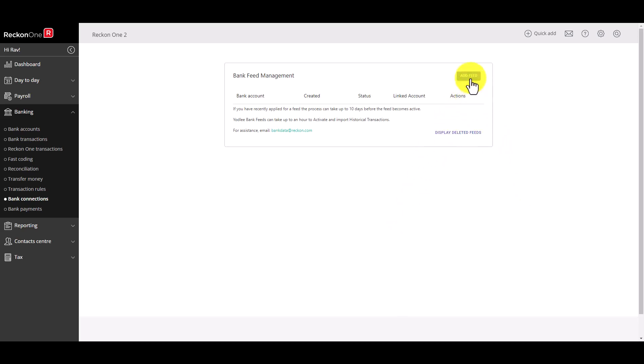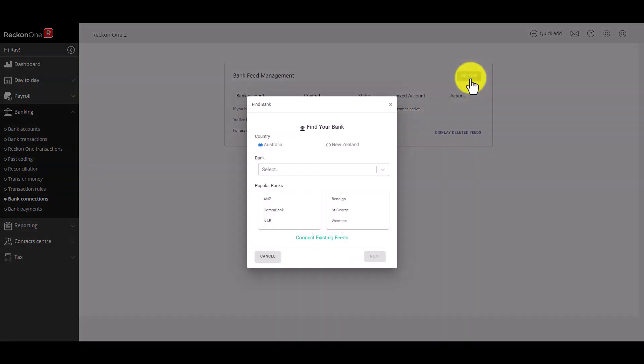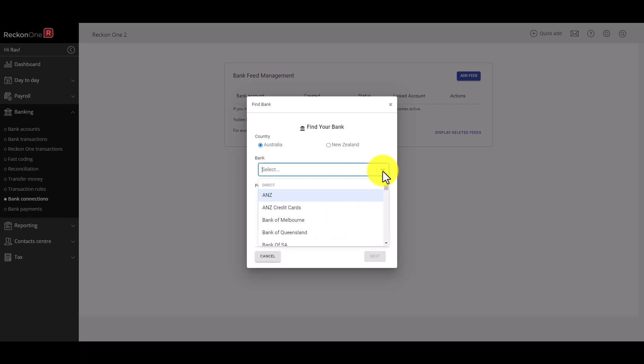To add a new feed click the Add Feed button. Select your country and financial institution from the bank drop down menu. There is also a group of popular banks in the table for quick selection.